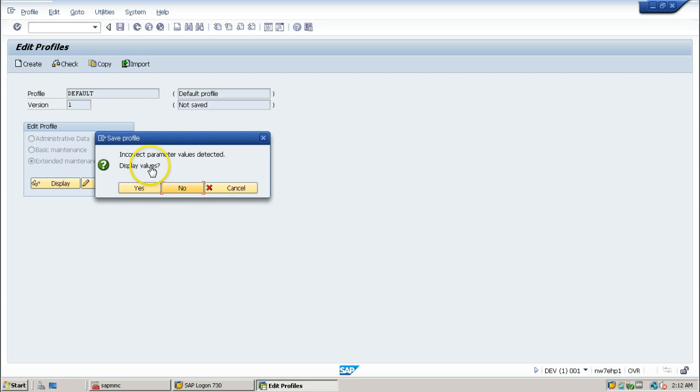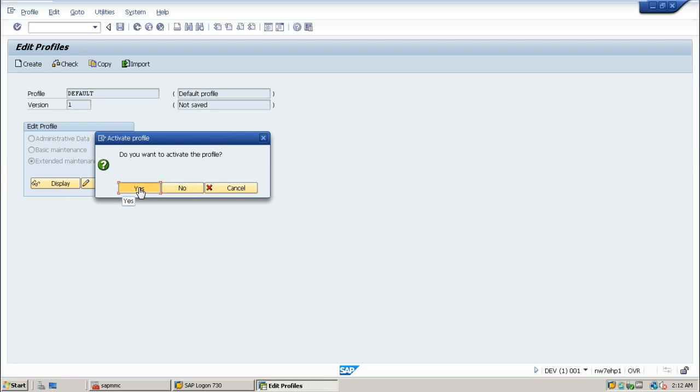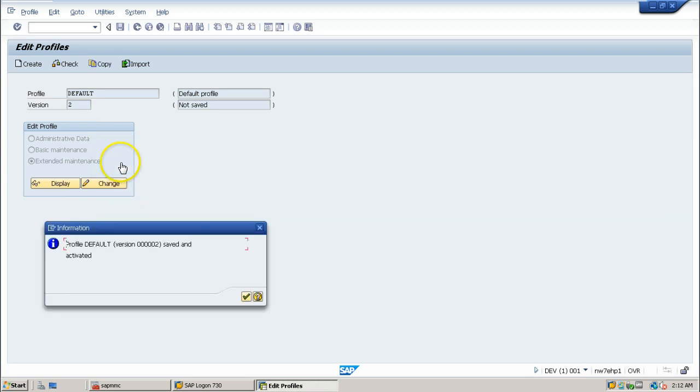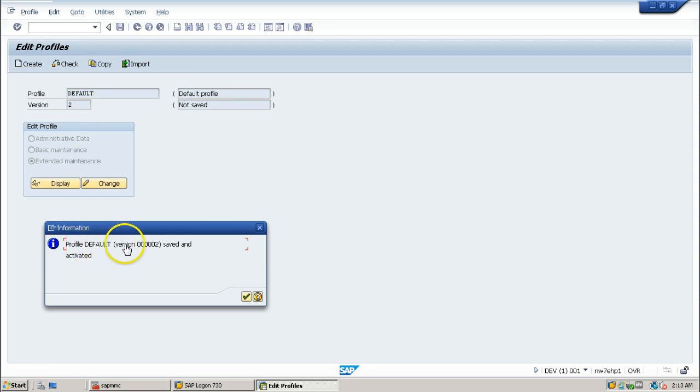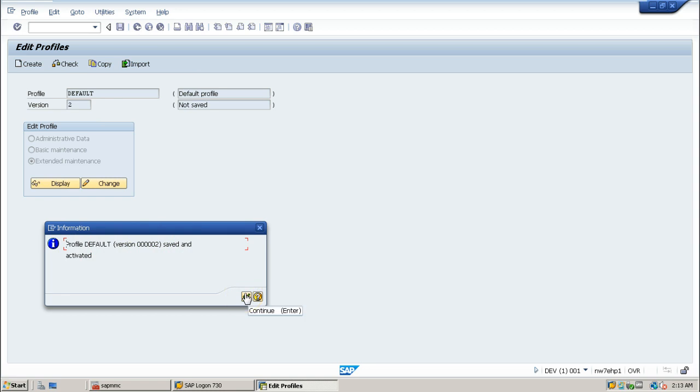Do you want to activate the profile? Yes, I want to activate, click yes. As soon as I click on yes, version number is changed to 2 - that means number 2 profile is activated. Profile default version saved and activated, click on continue button.